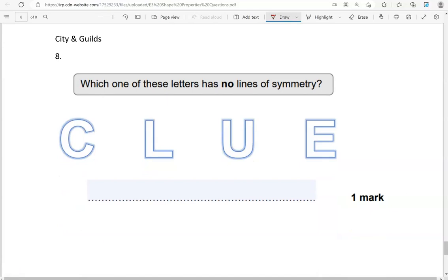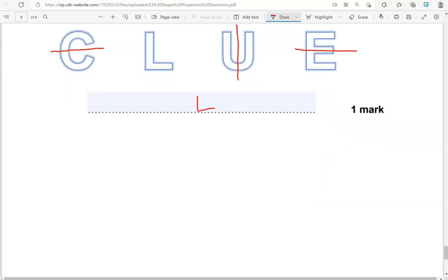Which one of these letters has no lines of symmetry? C seems to have a line of symmetry. L doesn't have any. U will have one, and E will have one. So L is the letter that has no lines of symmetry. And that's the end of the questions.